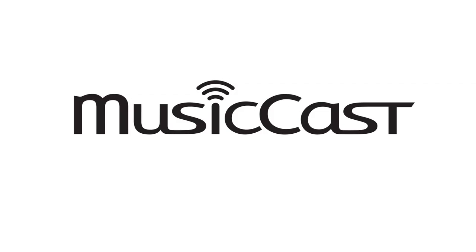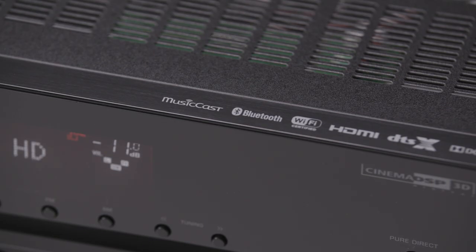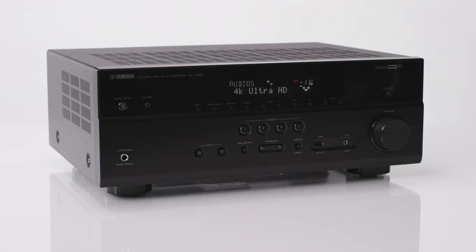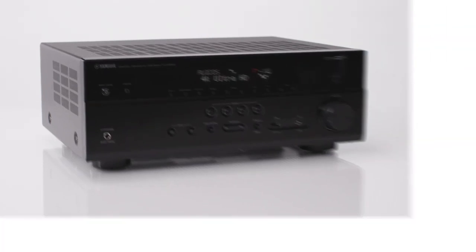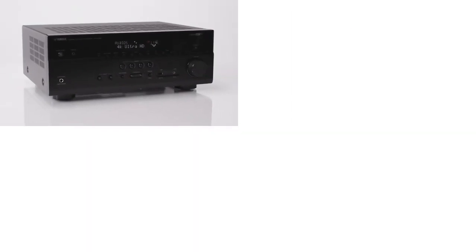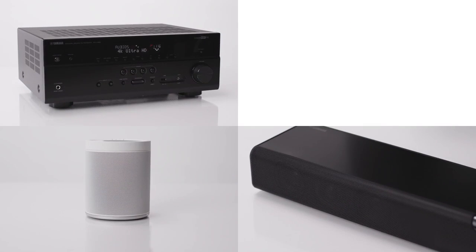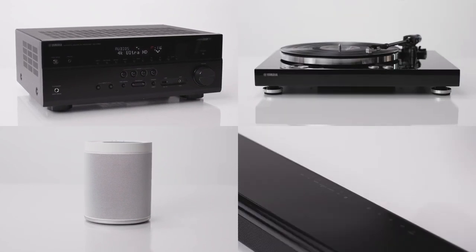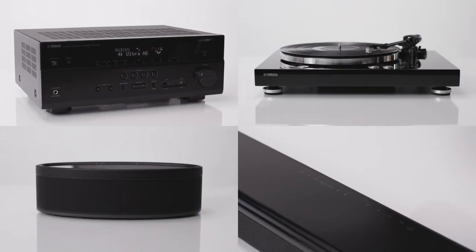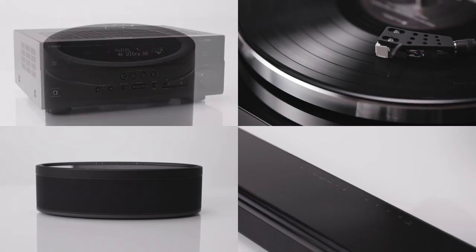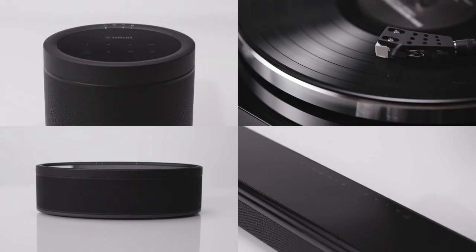MusicCast from Yamaha will take care of the rest. The MusicCast family includes dozens of Yamaha receivers, soundbars, speakers and turntables that can be connected to hear your music in every room. Here's how.